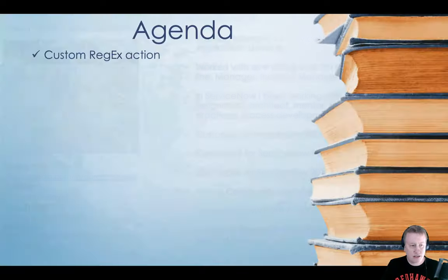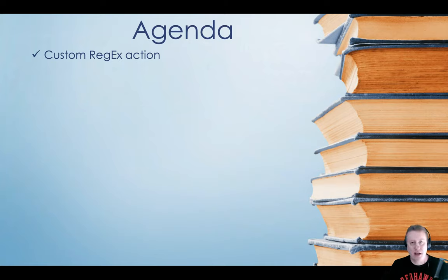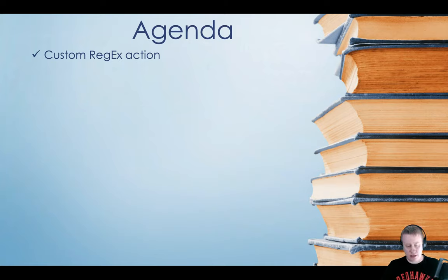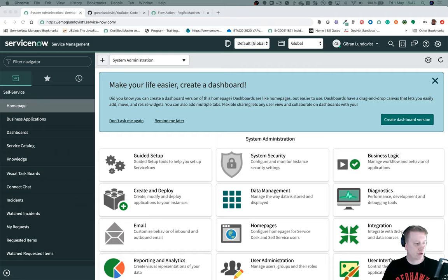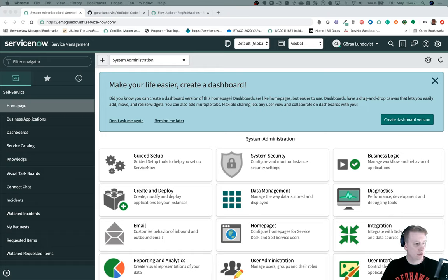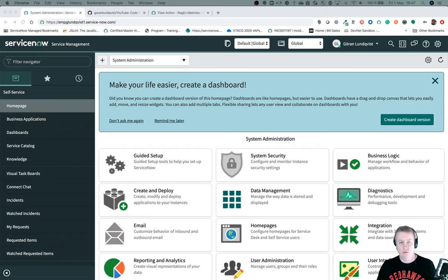So today is a very short agenda. It's the custom RegEx action. Let's skip the PowerPoint and go to the instance. Just give me a second so I can actually see what I'm doing in my other monitor as well.